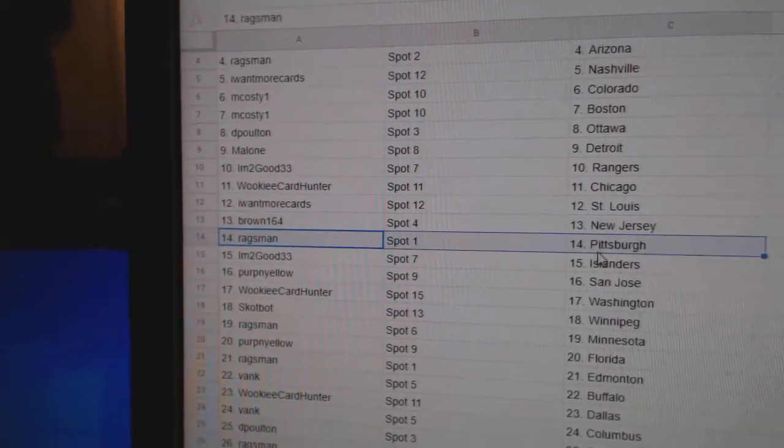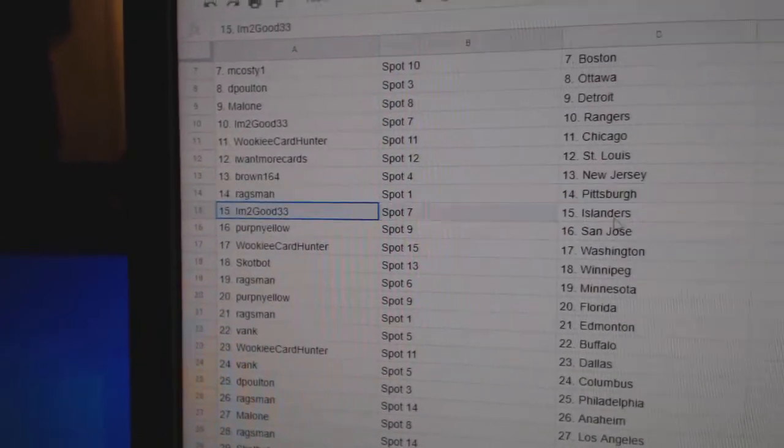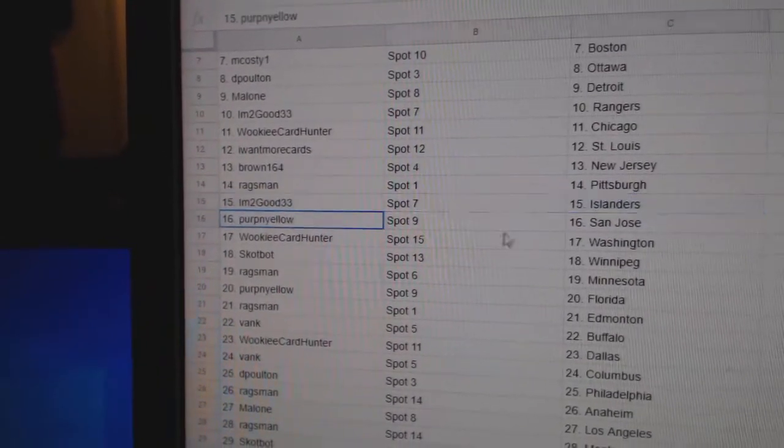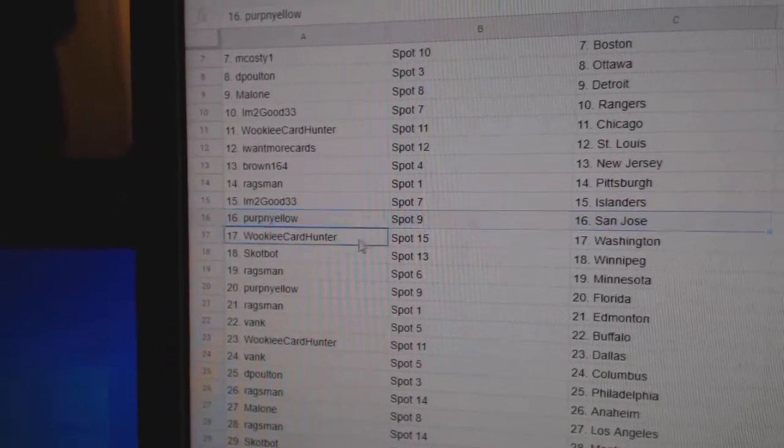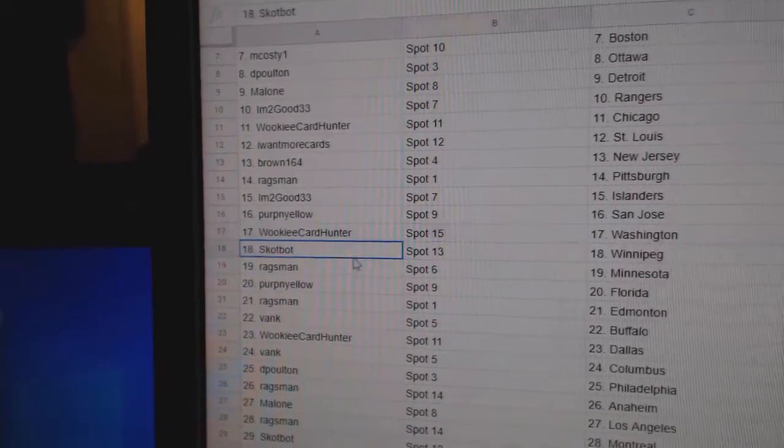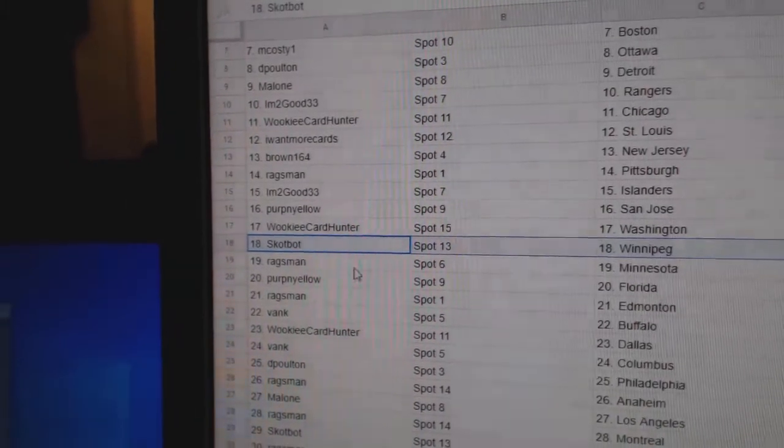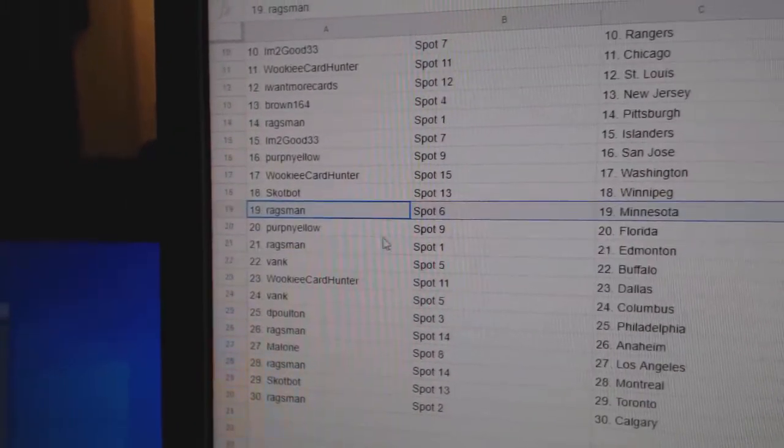Brown's got New Jersey, Rags Pittsburgh, I'm 2 good Islanders, Perp's got San Jose, Wookiee Washington, Scott's got Winnipeg, Rags Minnesota.